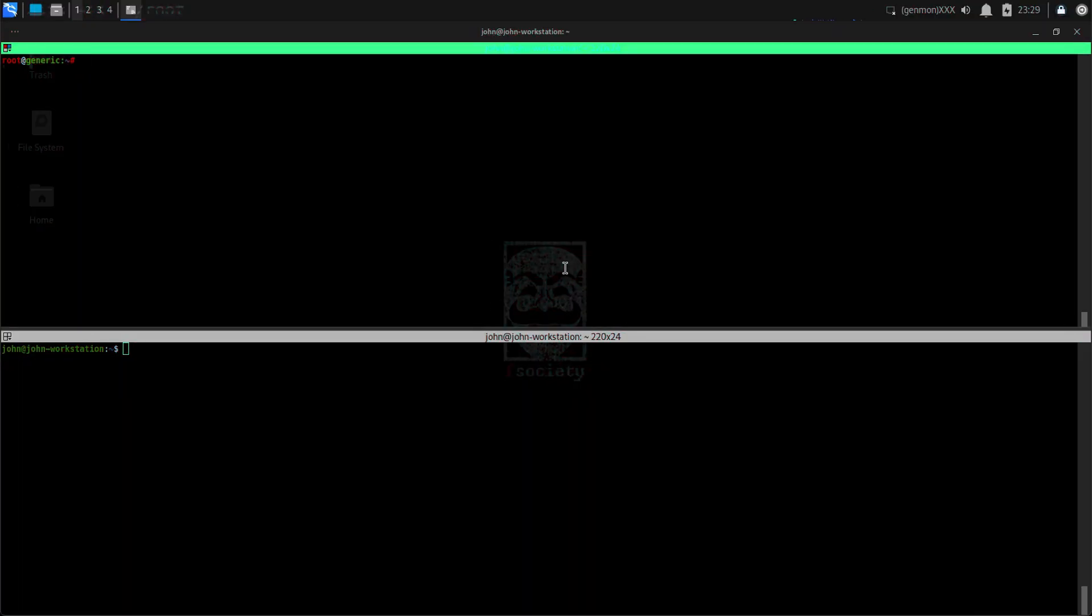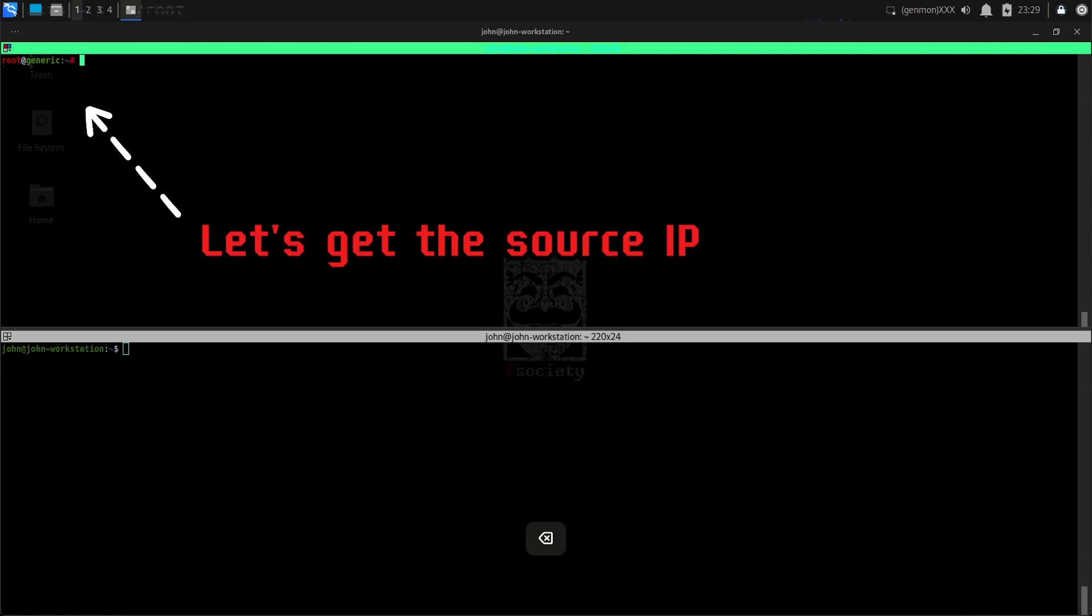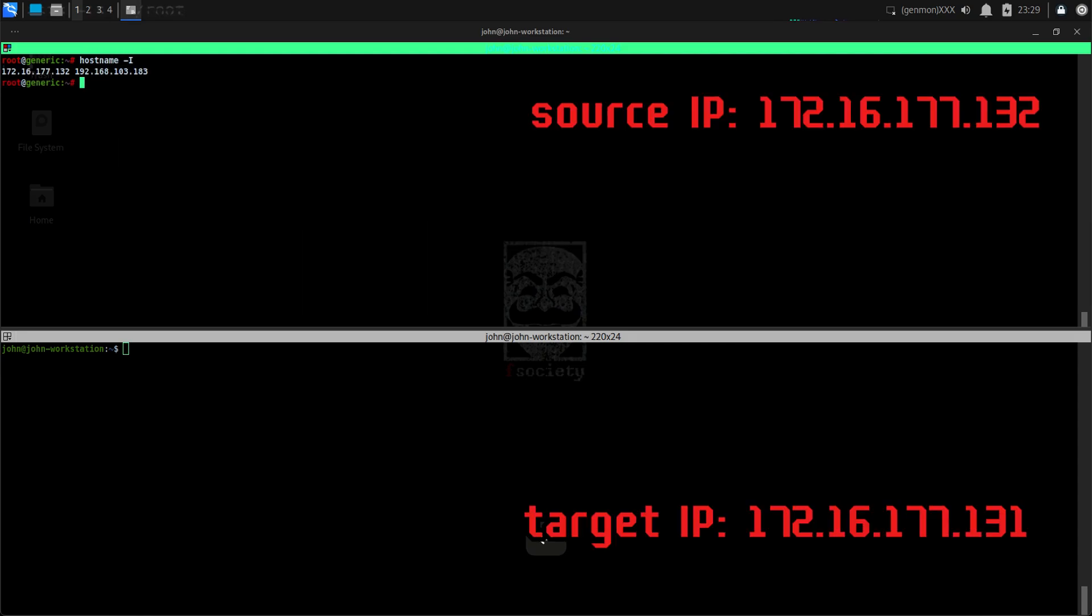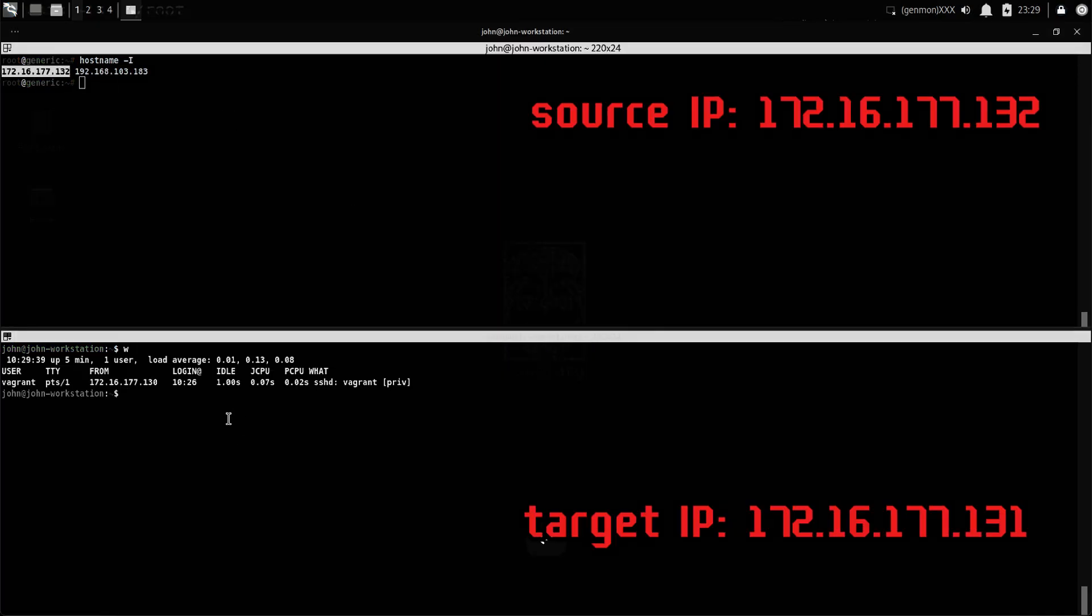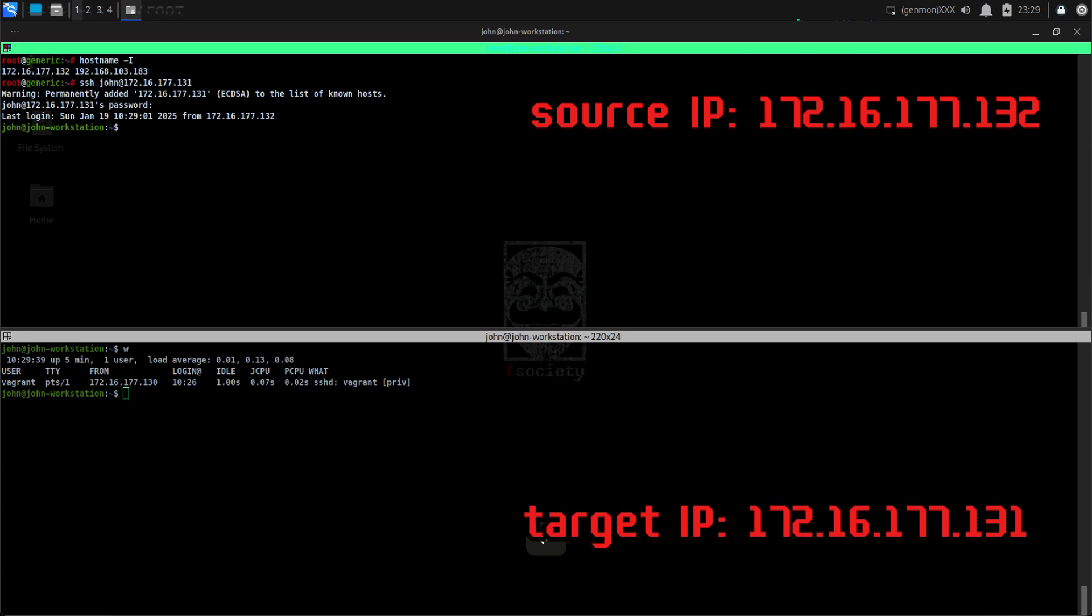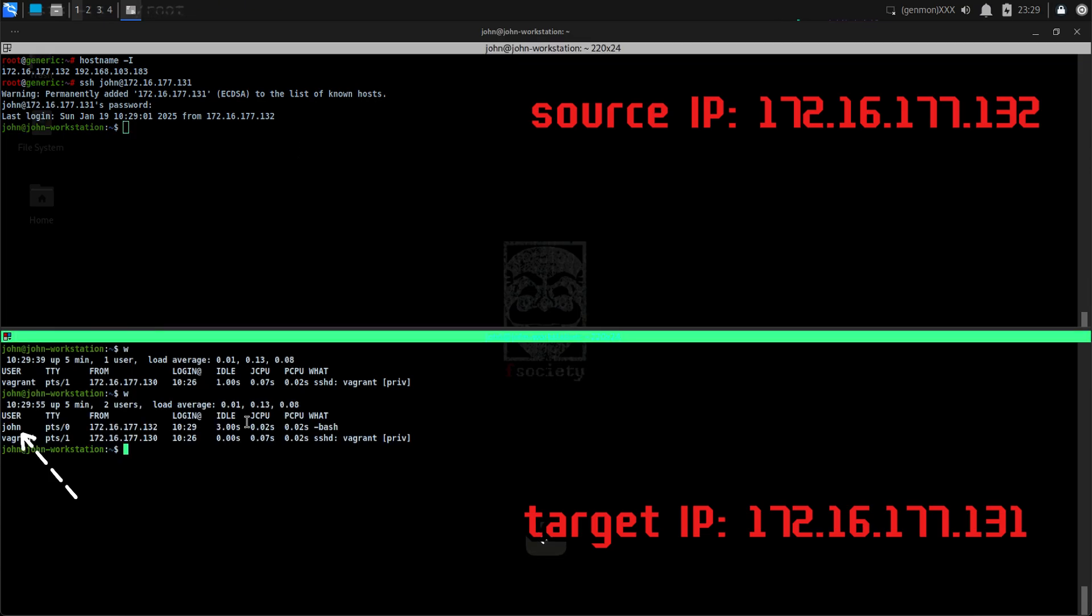When connecting to a remote machine via SSH, our connection will appear on the list of remote users. For demonstration purposes, let's try to connect to another Linux host using the standard SSH method. Then on the target, let's execute the W command. Here we appear connected from a remote host as John.